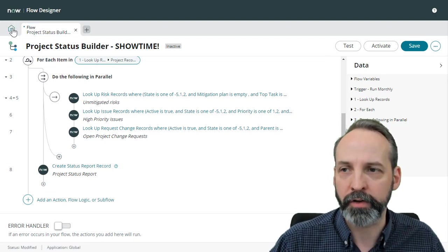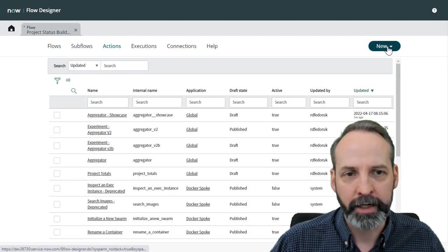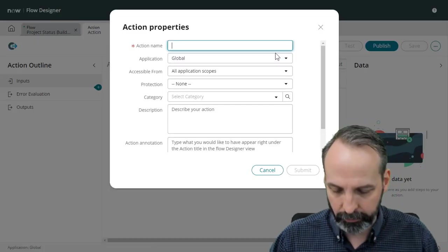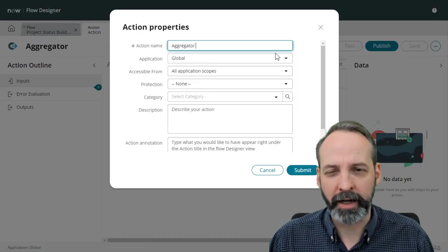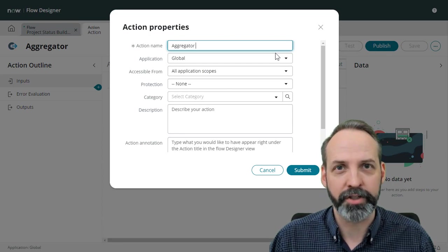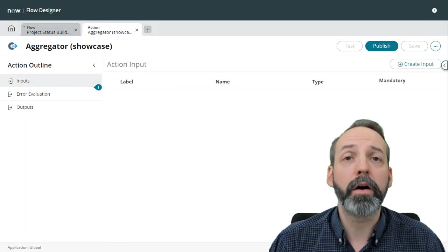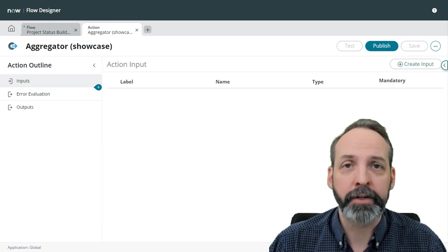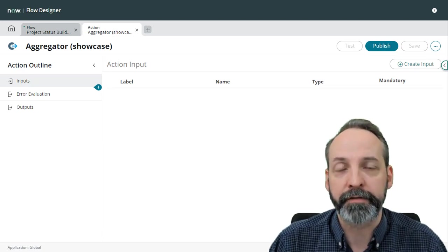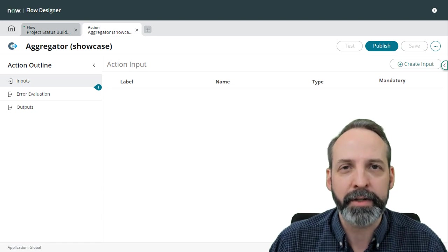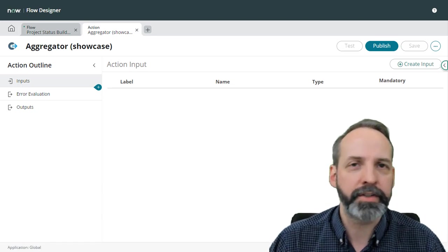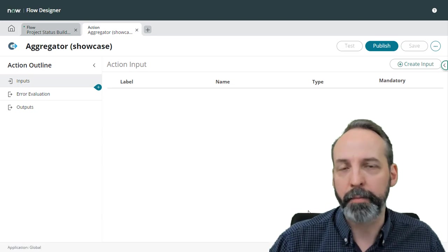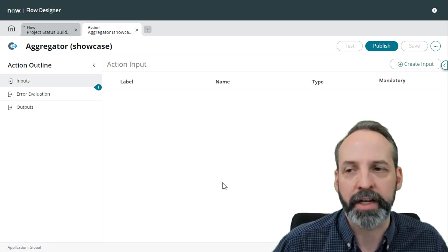So we go to our flow designer home and we go to actions tab and we click new action and we're going to call this the aggregator and because I have a lot of different versions of this I'm going to call this the showcase. Submit. All right hopefully after this video you won't be as intimidated as I was in building flow actions. It takes a little bit of getting to know the interface and then once you know the basics it comes pretty easily.